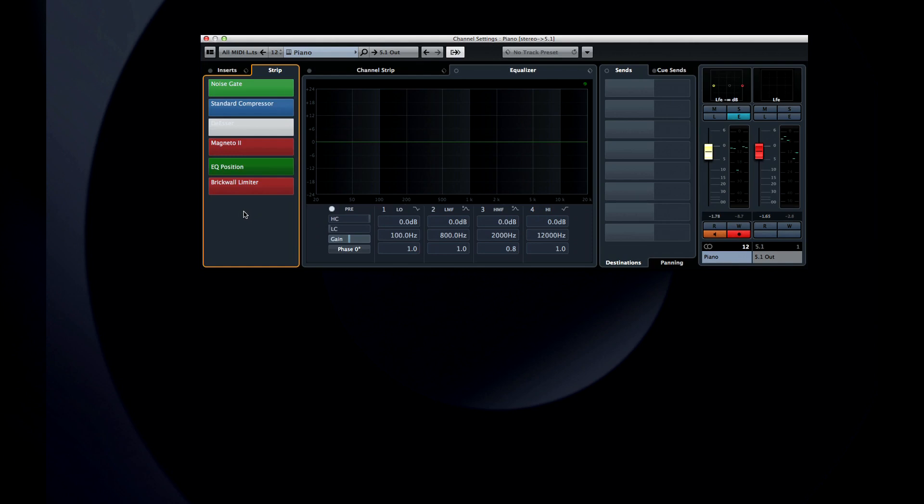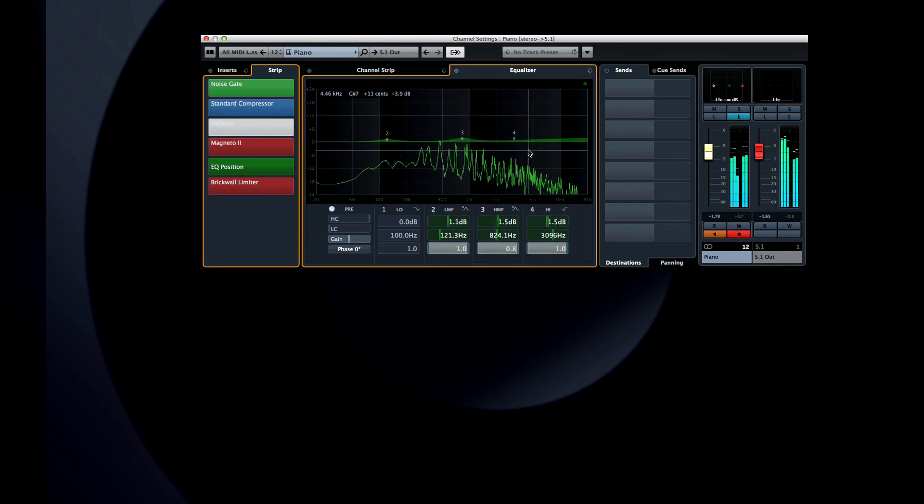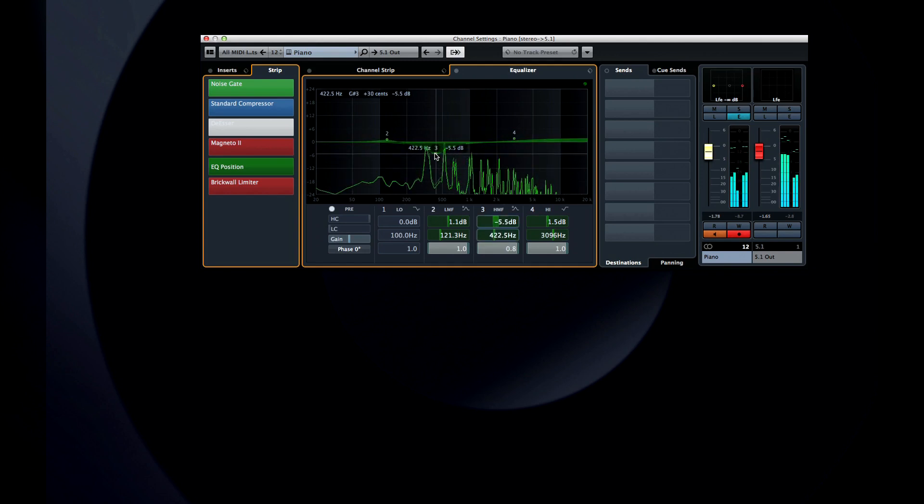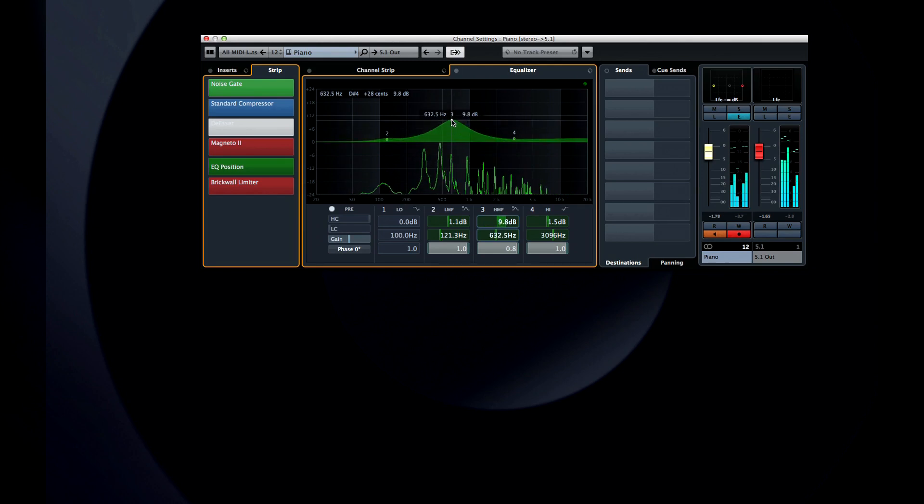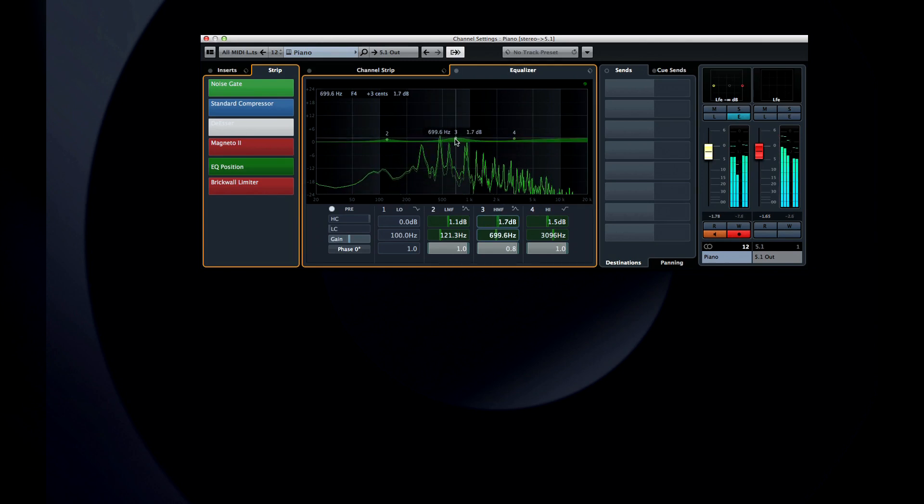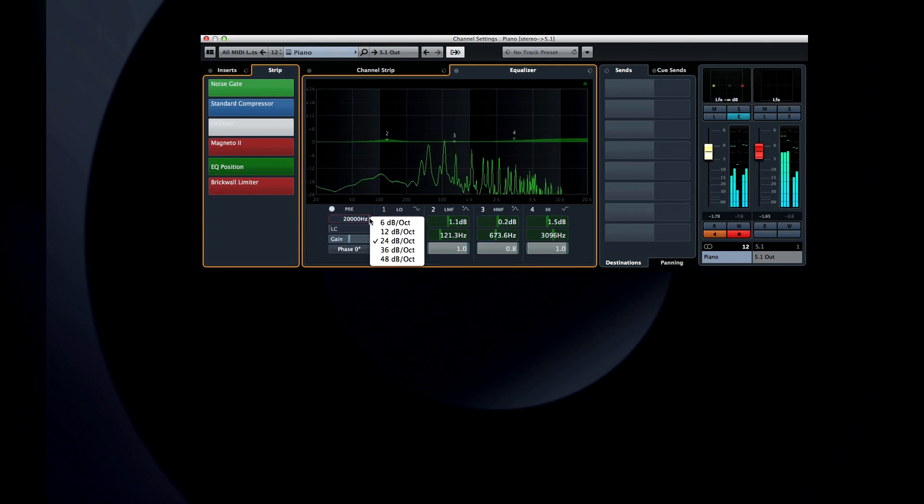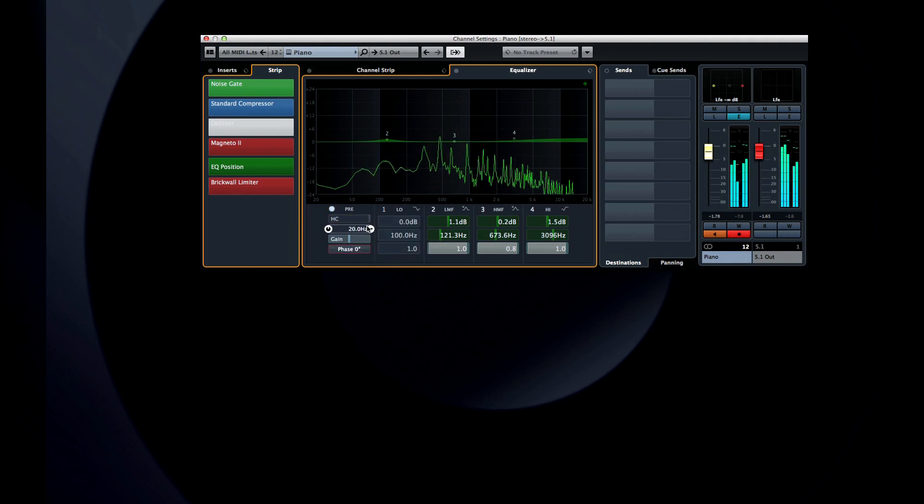In the center, as before, is the equalizer, but there are some serious improvements here. For one thing, there's now a built-in spectrum analyzer, so you can see exactly what effect your changes will have on the sound. You now have a pre-gain section with a high cut and low cut filter and phase invert, and you can now choose from a variety of EQ types on each band.